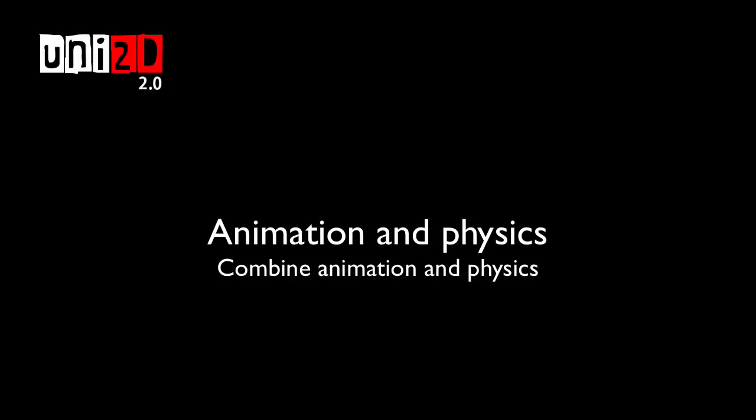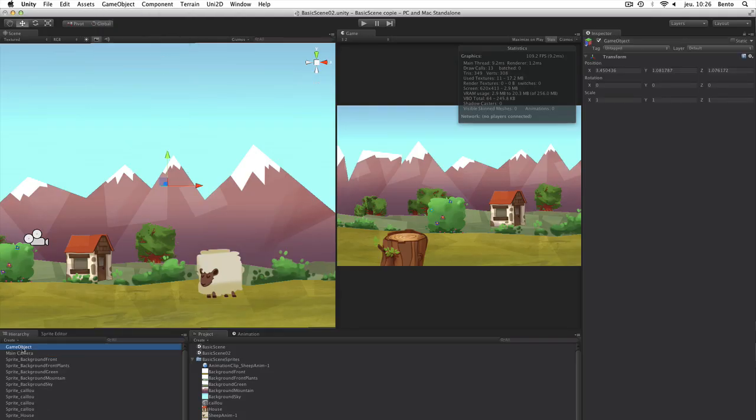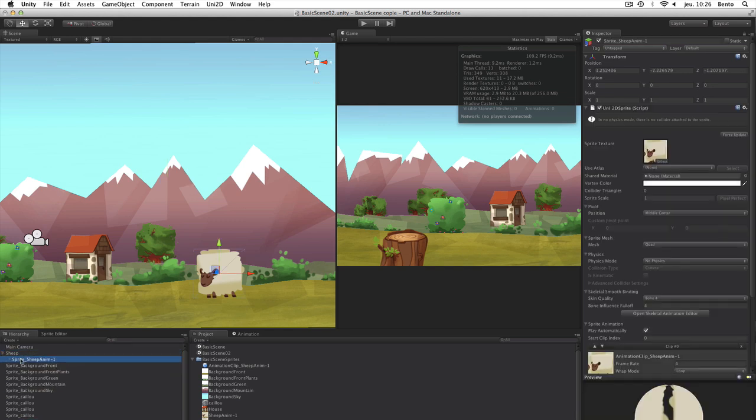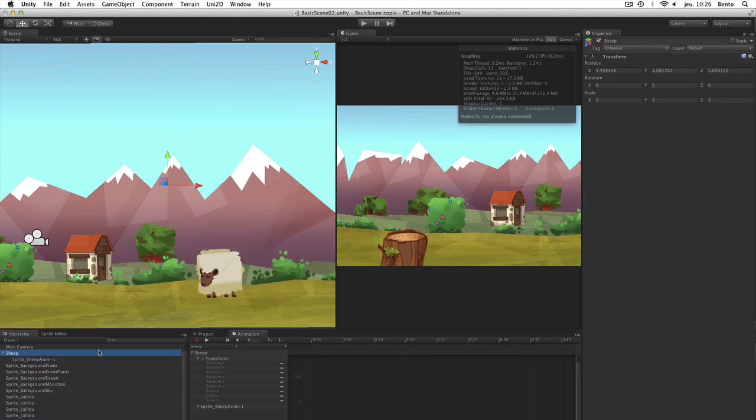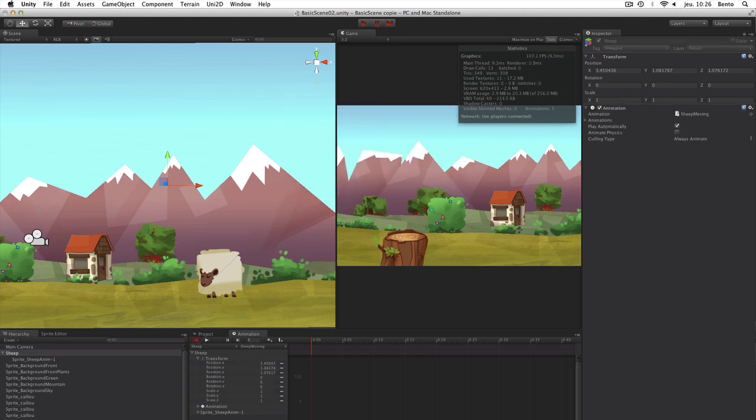Animation and Physics. We start by creating an animation with our sheep. We create an empty game object used as a root for our animation. It will contain the horizontal and vertical translation of our sheep. Then, we add the animated sprite under the root.